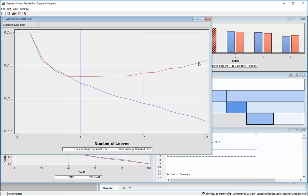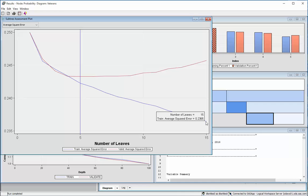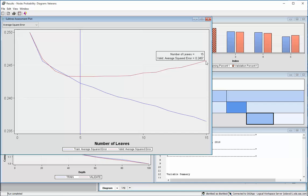But the validation data set doesn't do as good. So we've kind of over-trained. We're predicting our training data set better and better, but we're predicting a validation data set worse and worse.